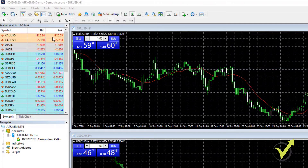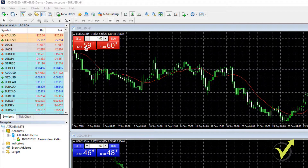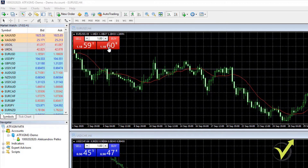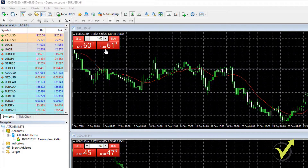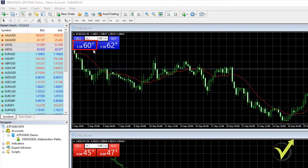For beginner traders: when we buy an asset, we buy it at the ask price, which is the more expensive price. When we sell the asset, we sell it at the bid price, which is the cheaper price. For example, if I buy one trading lot at 1.860 and the price rises to 1.960, that will be 100 pips of profit. If I close the position at that moment, I will be closing it on the bid price.